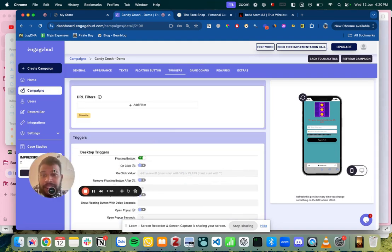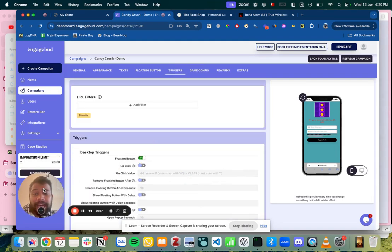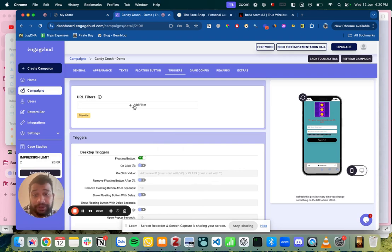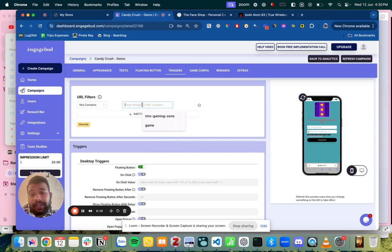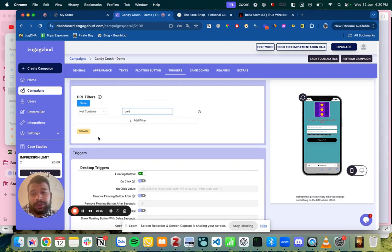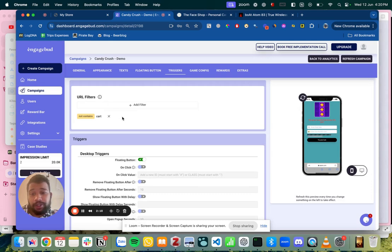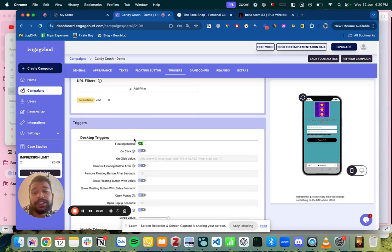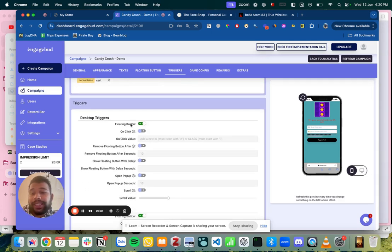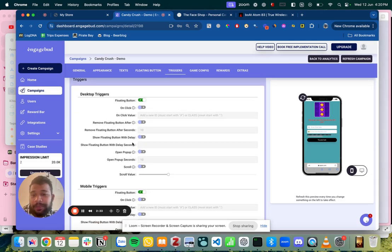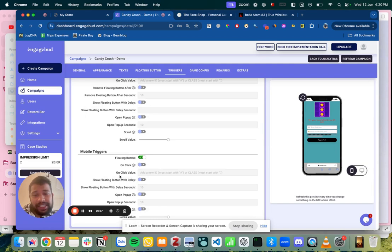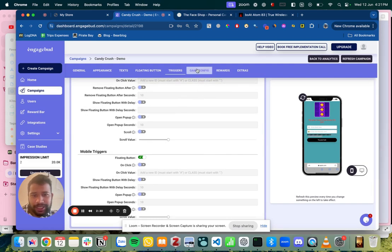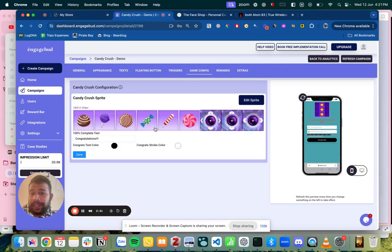Next is triggers. It says that how do you want to where or do you want to show it. Let's say if I don't want to show it like it should not contain cart. Like I don't want to show it on my cart page so that I don't want to hamper the conversions. So cart is off and you can see okay on the desktop it's floating button. You can add some delays like if you want to show it after 5-10 seconds. Same for mobiles. It's very straightforward.